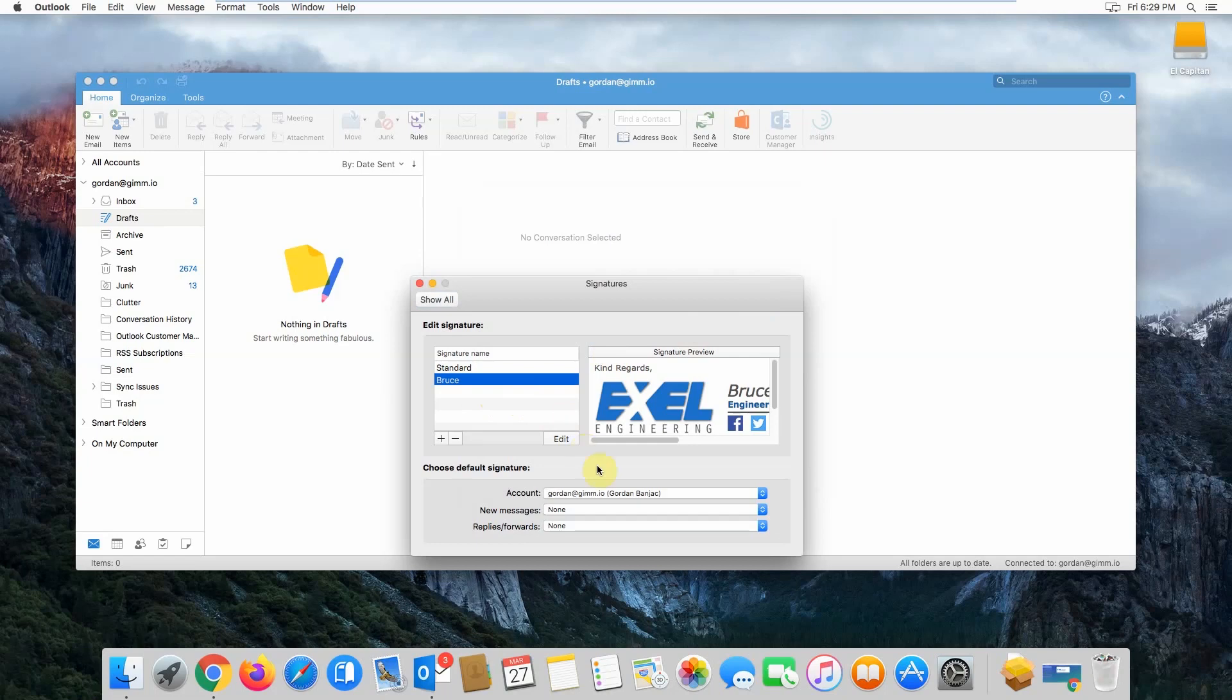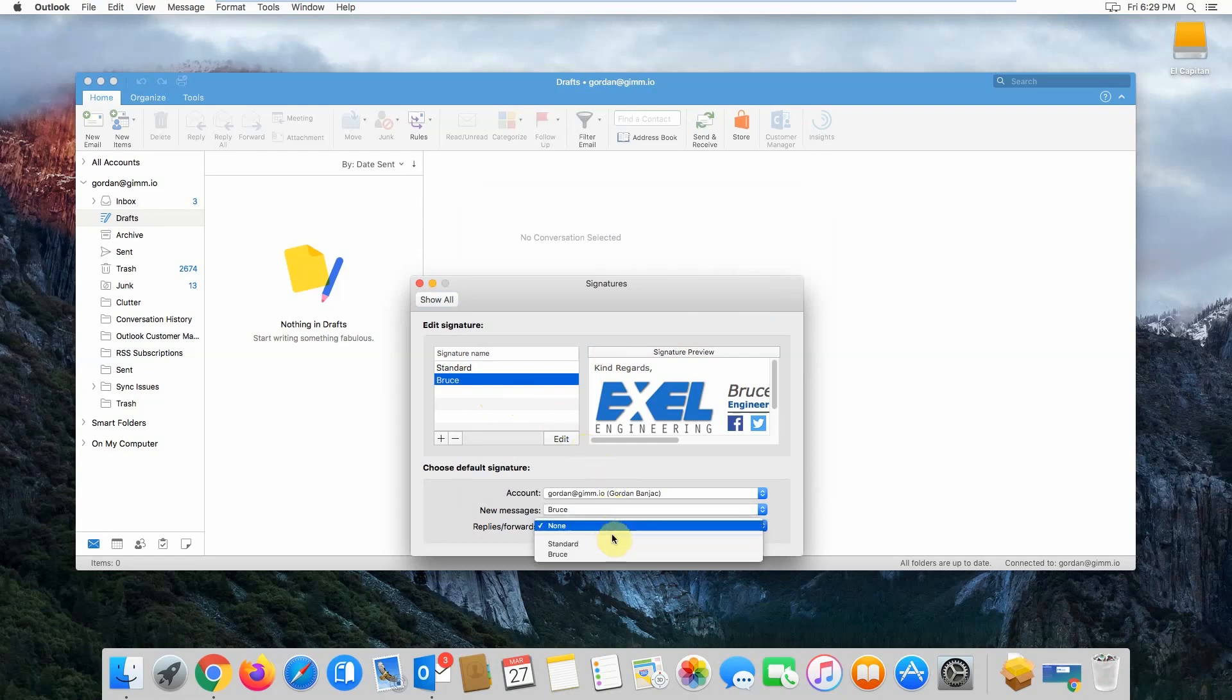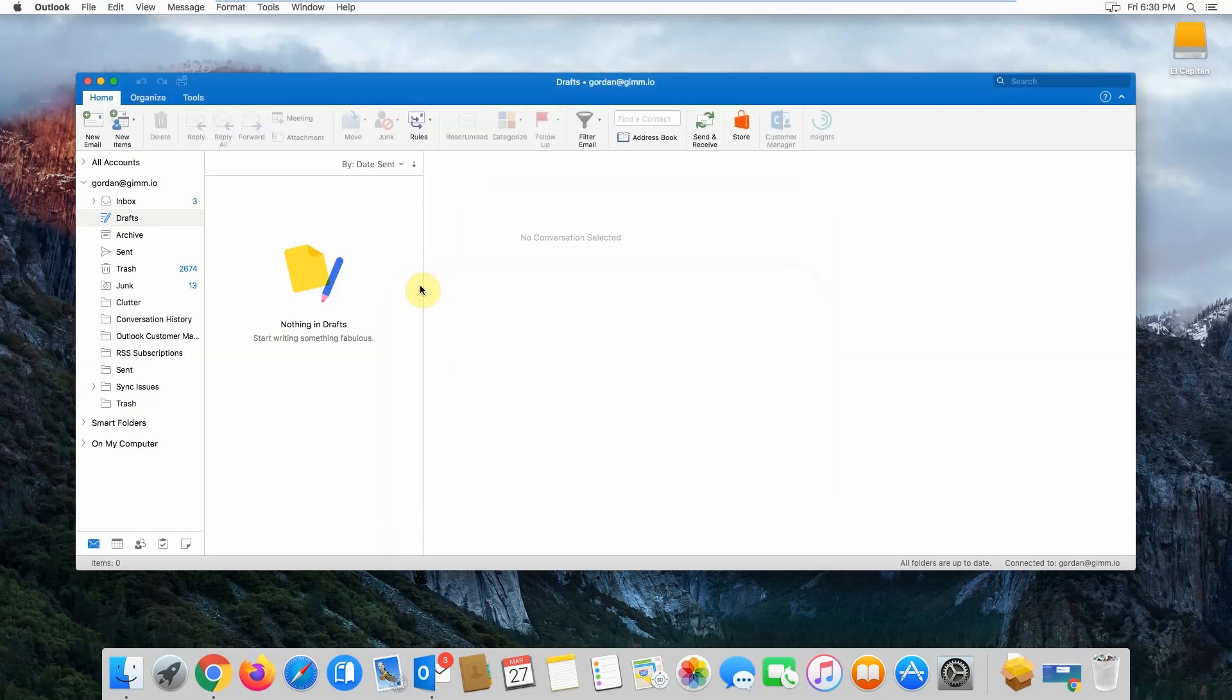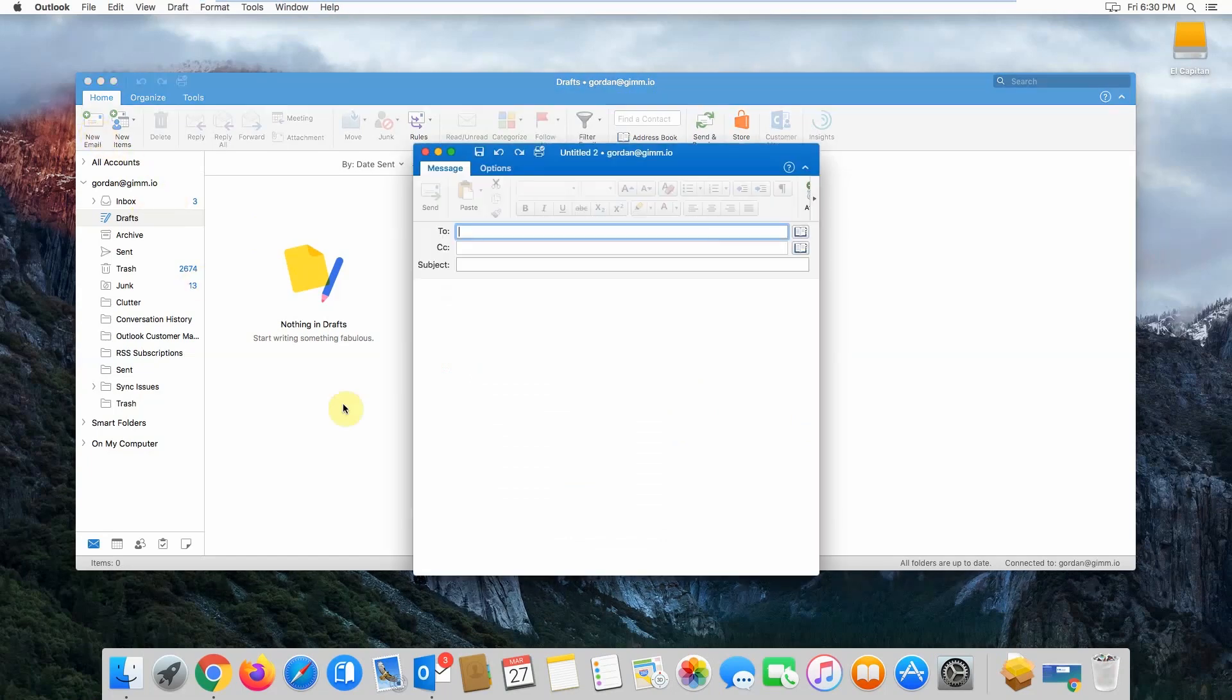You'll also want to set your new signature to be appended to new messages and replies and forwards as well. Once you've done that, close the signatures window and then click new email to preview your signature.